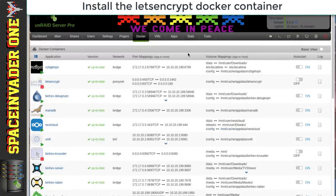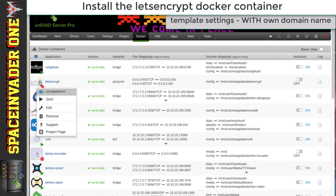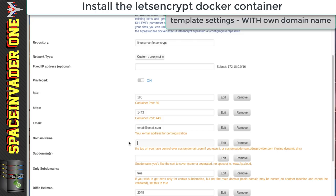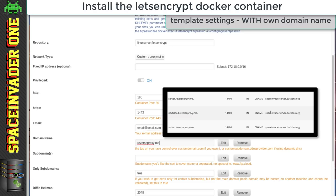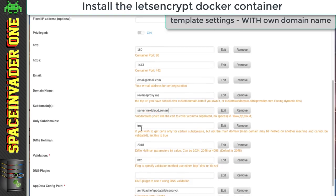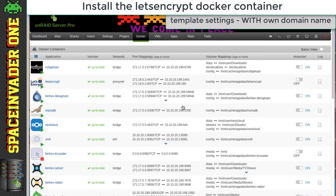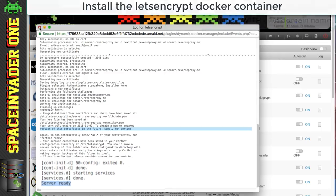When I set up the container I showed using DuckDNS subdomains — if you're using your own domain it's the same process but with your own domain details and the subdomains you created CNAMEs for. The network type is set to custom and the ports are mapped as before. The thing that's different is the Domain Name field — put in your domain name, here reverseproxy.me. For subdomains, put in the three you created CNAMEs for: server, nextcloud, sonar. Set Only Subdomains to True, then click Apply and Done. Check the log and it says 'Server ready' — everything's good.